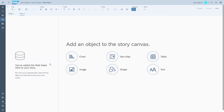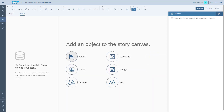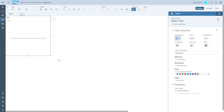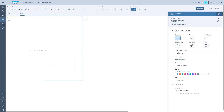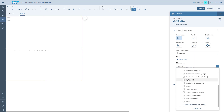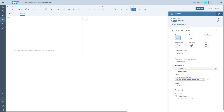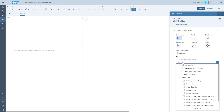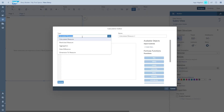We're going to add another page, and the second question we're trying to answer is which of our products is receiving the highest discount. We start adding the dimension — in our case the product ID — and then we're going to start building our calculations.